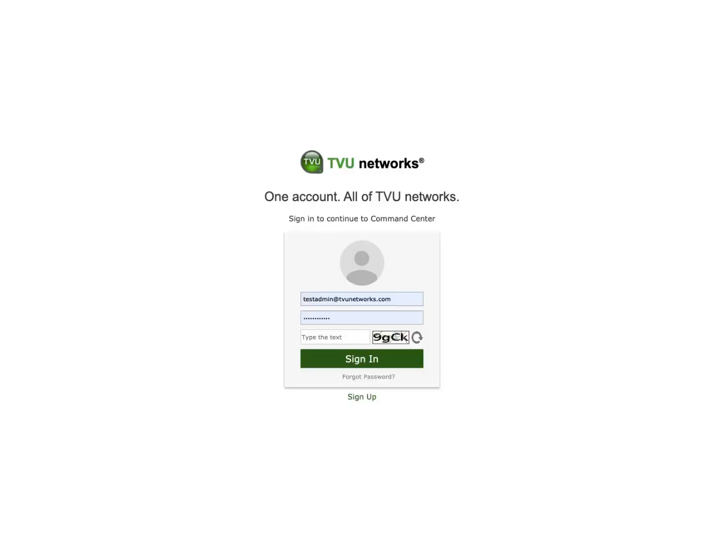Launch Command Center and authenticate your account. Enter your email, password, and CAPTCHA code. Then click Sign In.